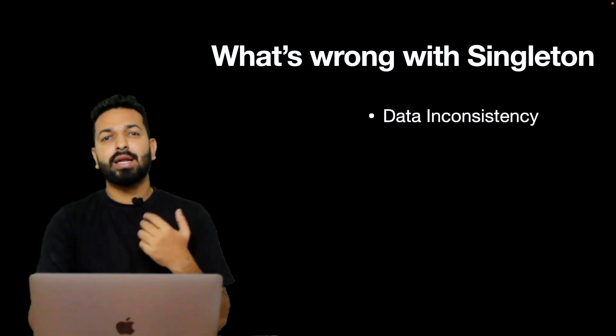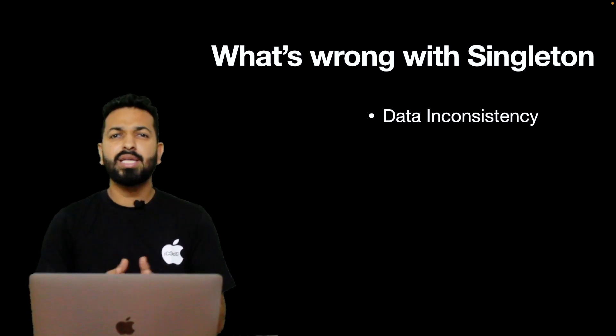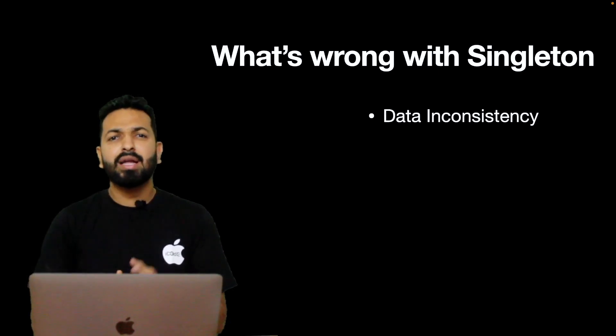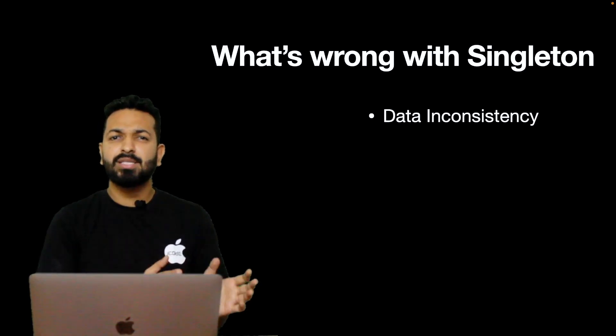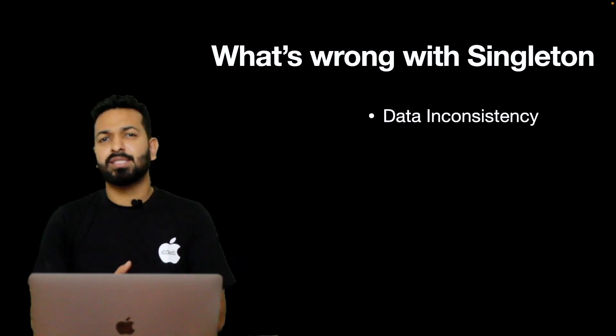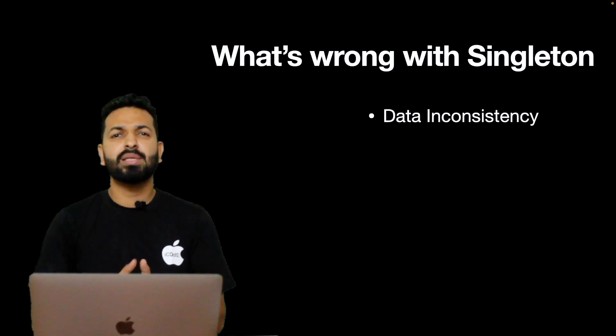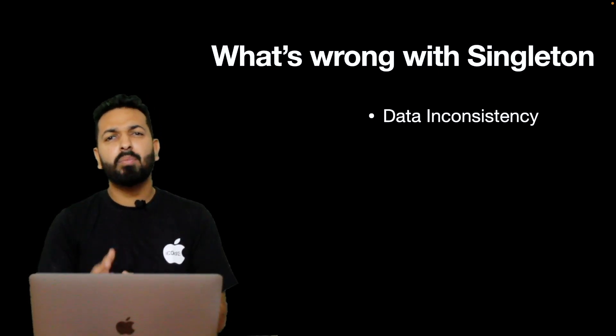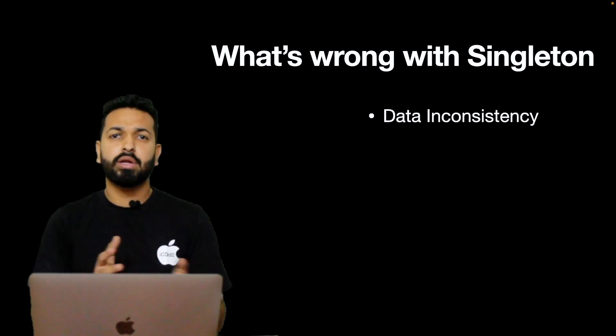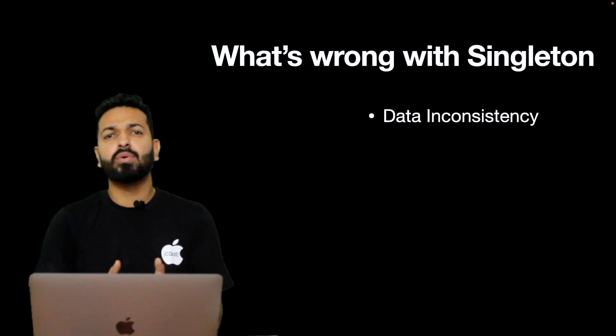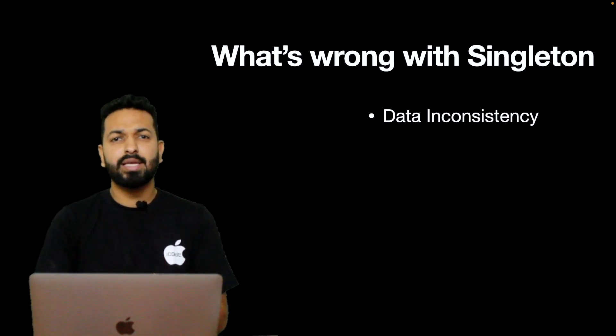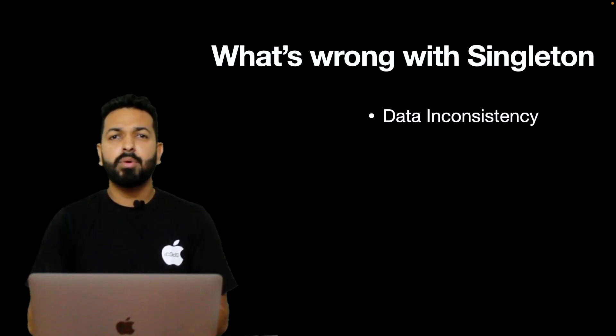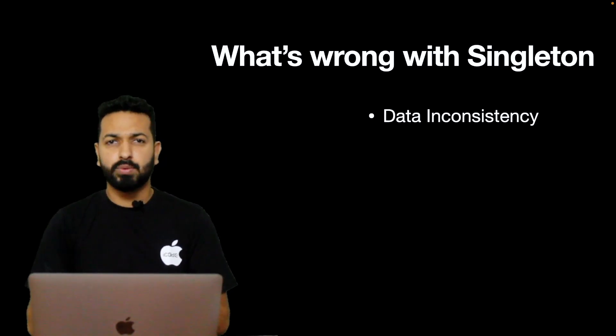So the first one is data inconsistency. These days, almost all applications run in a multi-threaded environment and convenient use of Singleton as a data store leads to data inconsistency. Later, this inconsistency makes the program non-deterministic and problems become very hard to debug. Of course, concurrent write operations can be controlled and the class can be made thread-safe but that is not how Singletons should be used because they are not meant to be treated as data stores.